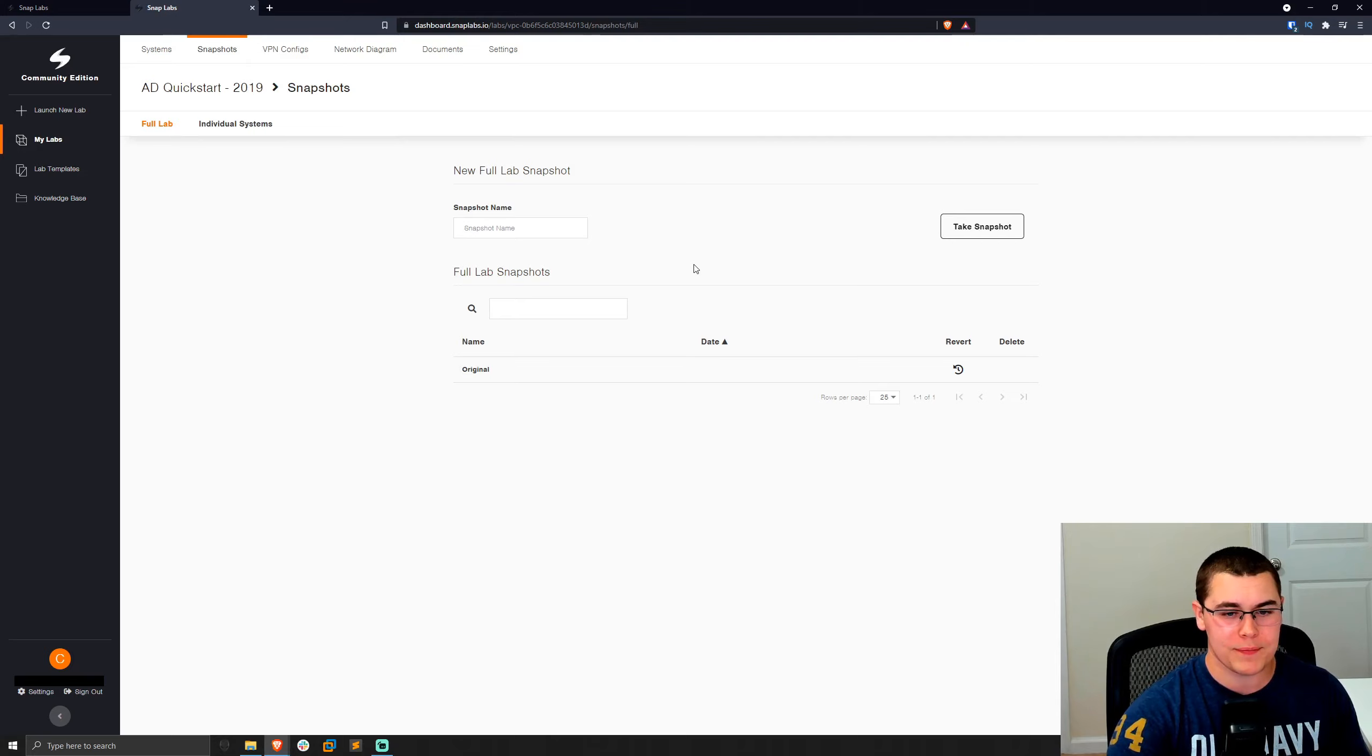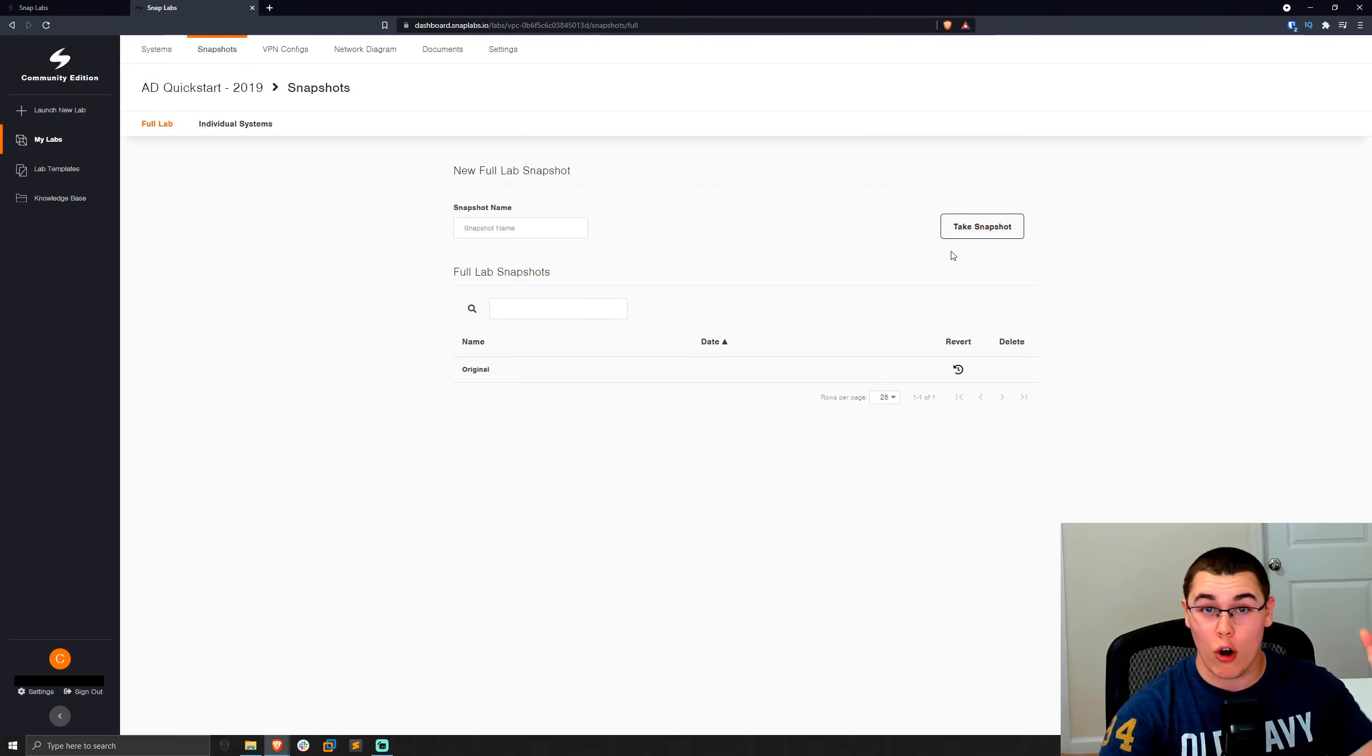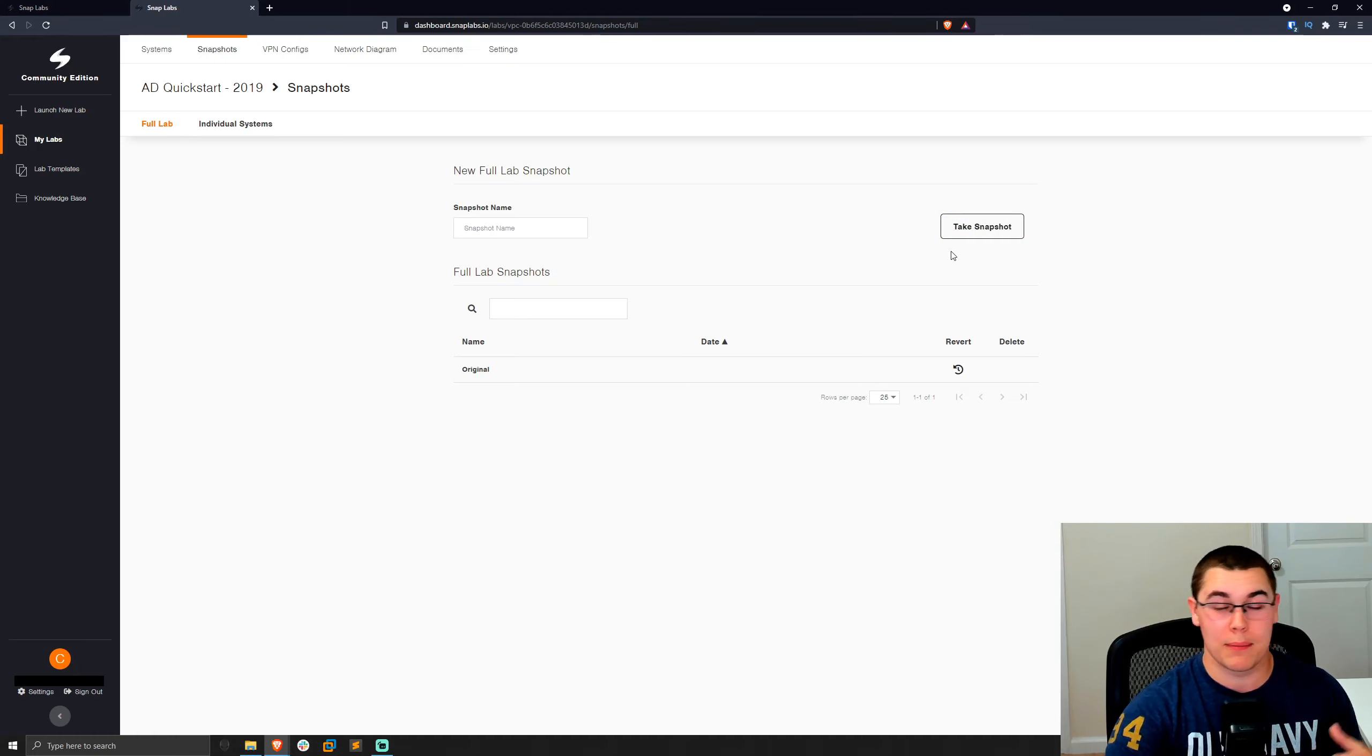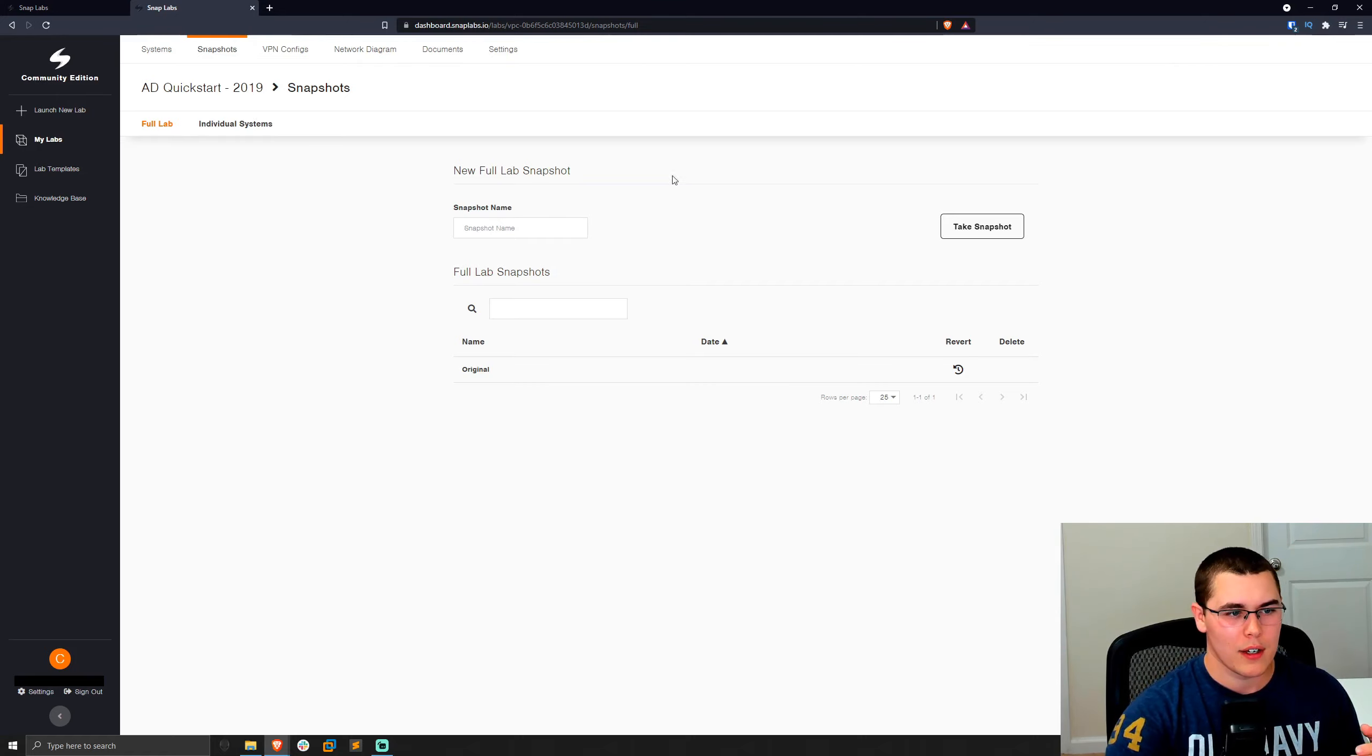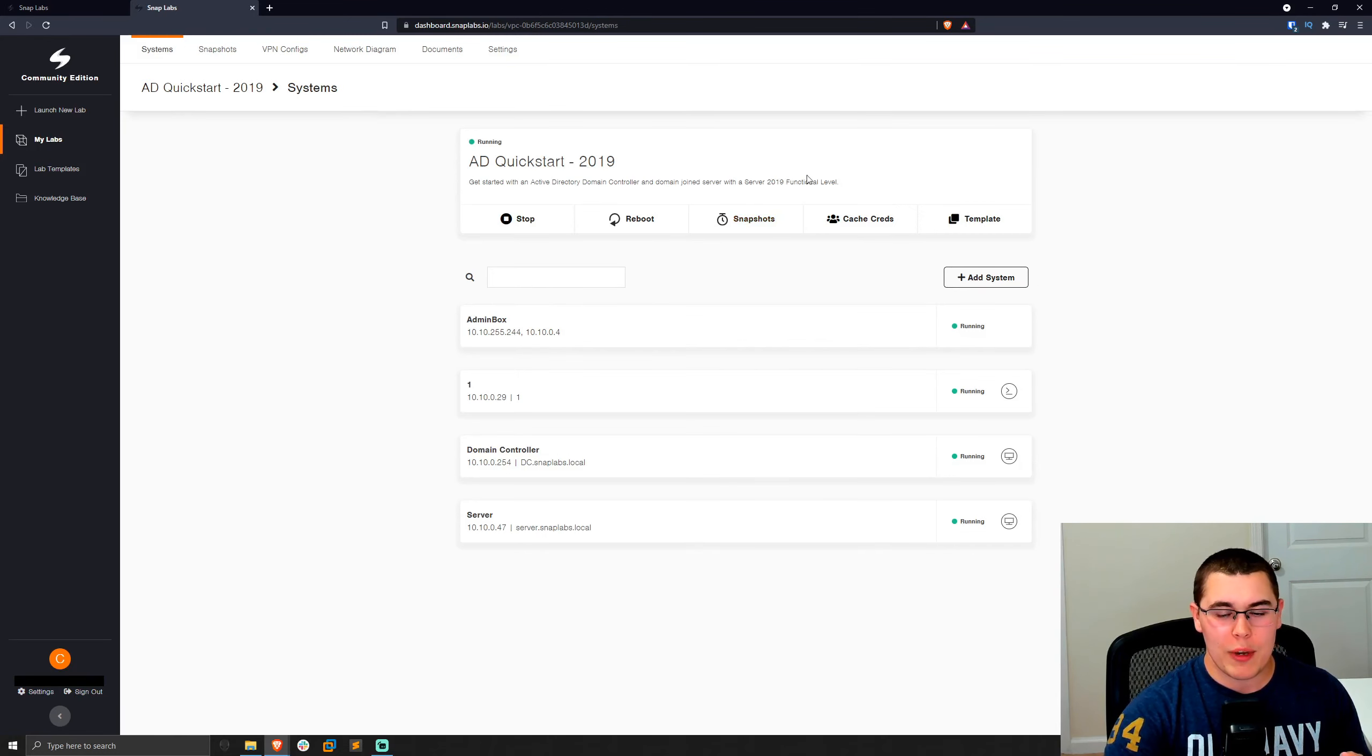We can also create full lab snapshots. If we click on the take snapshot button here, it'll take a snapshot of all the machines, a full lab environment. And that way we can do complex attack paths and then revert after something were to go wrong or whatever you may have used for snapshots. All right, let's go ahead and go back to our lab. Now we can also template the lab. So for example, if we were done creating this lab and we wanted to share it with somebody else, or even just template it and keep it private, you don't have to share it with somebody, we can go ahead and click on this template button here.